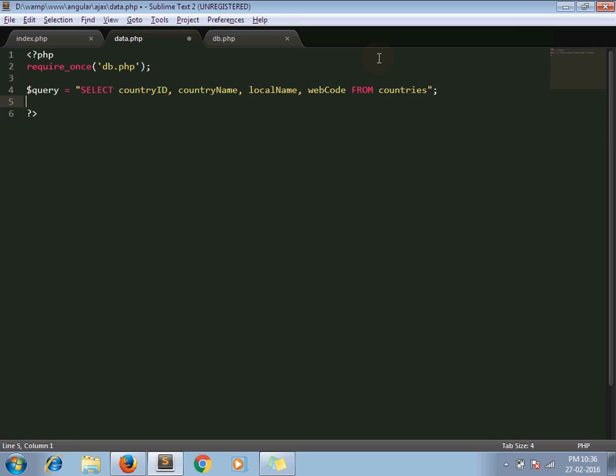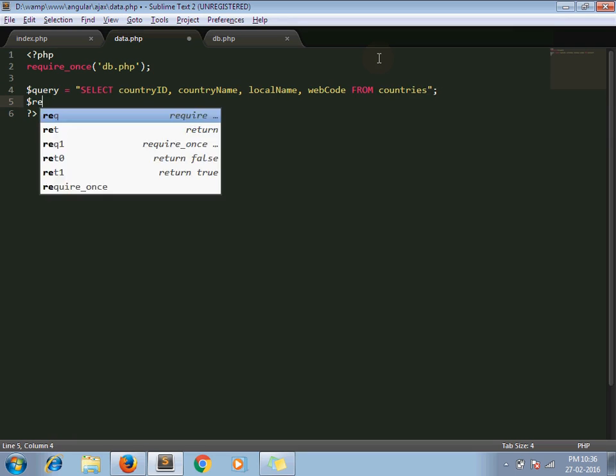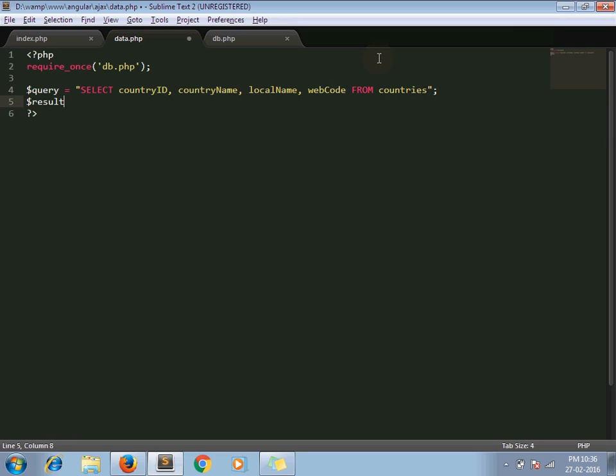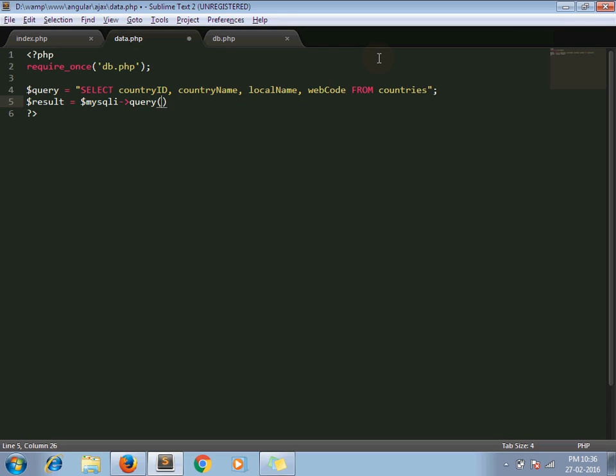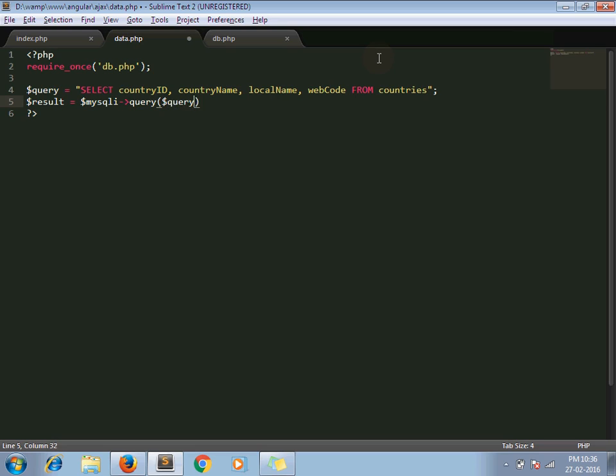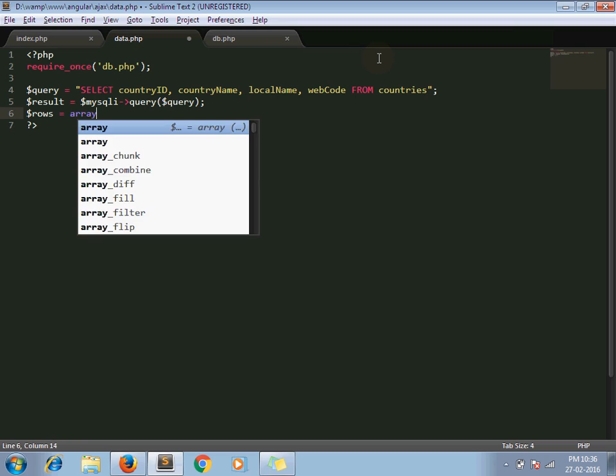Now next one is result, mysqli_query with dollar query. Now I take one array, I just declare here.